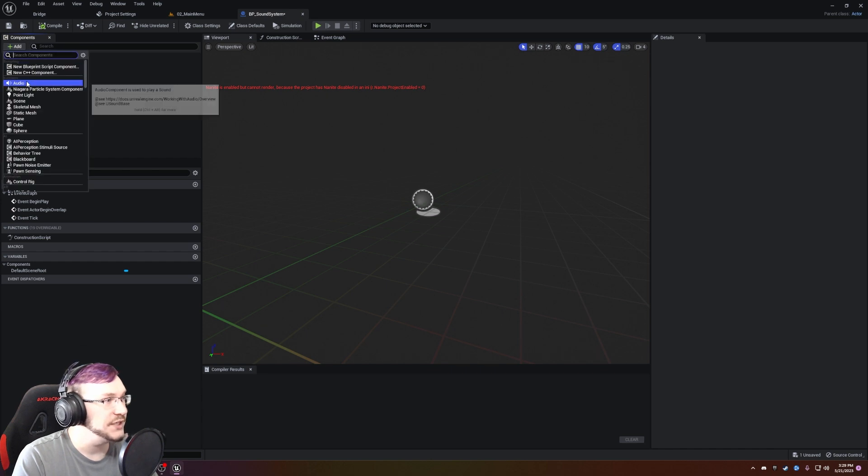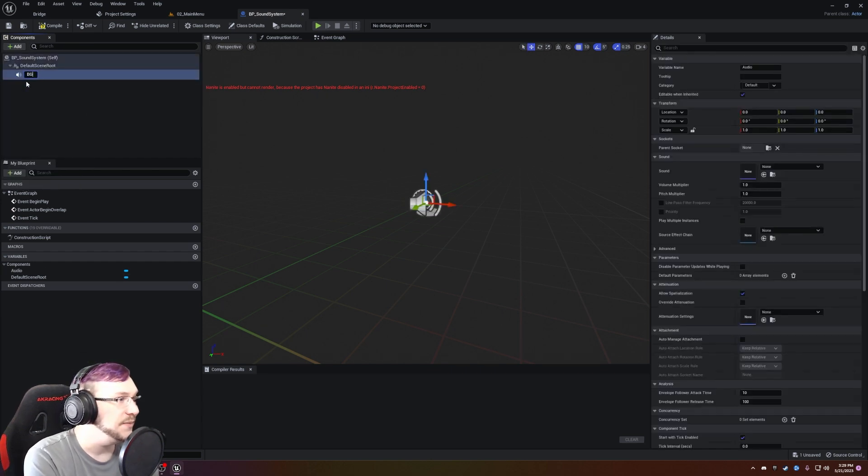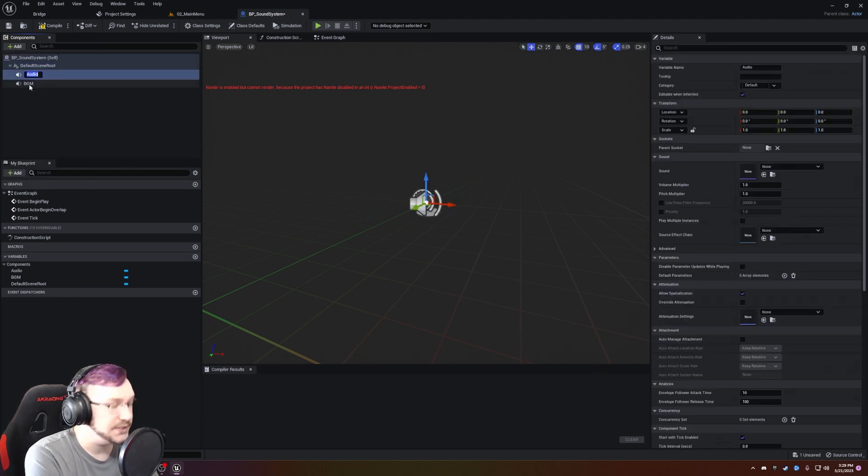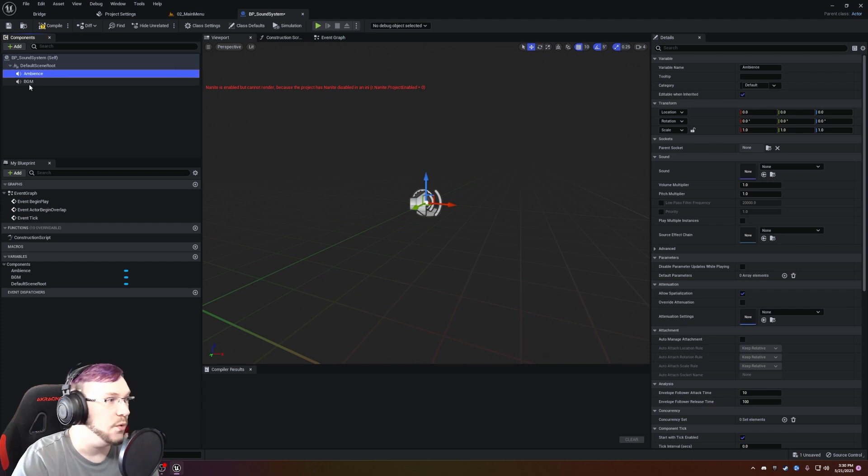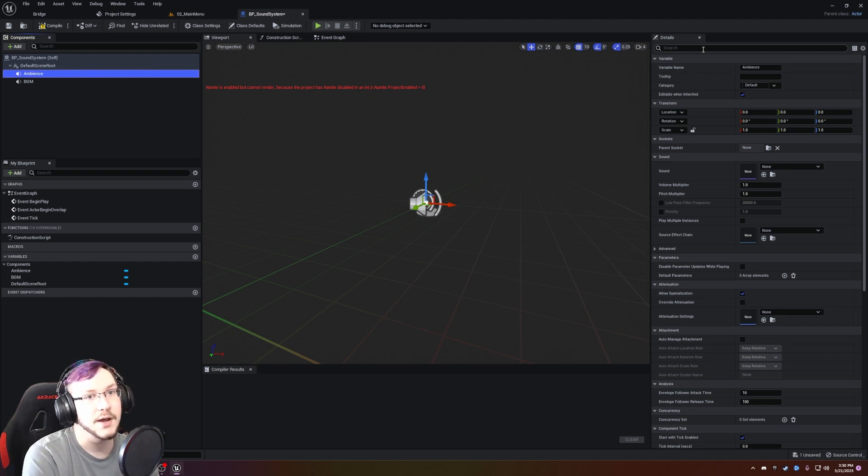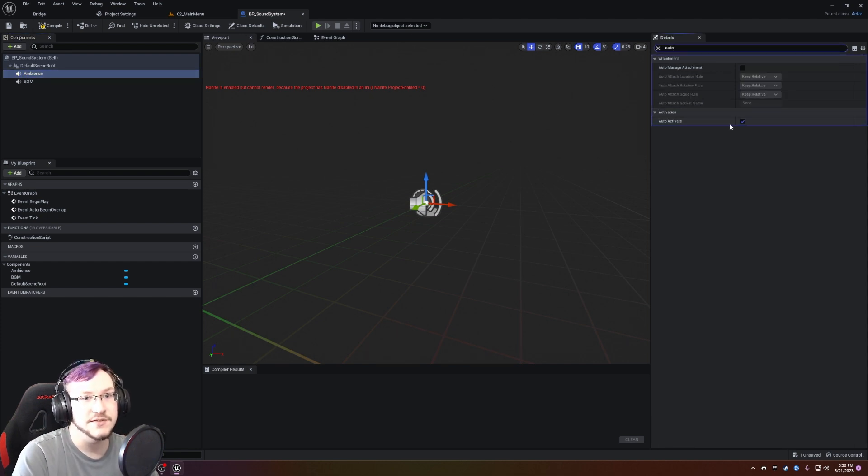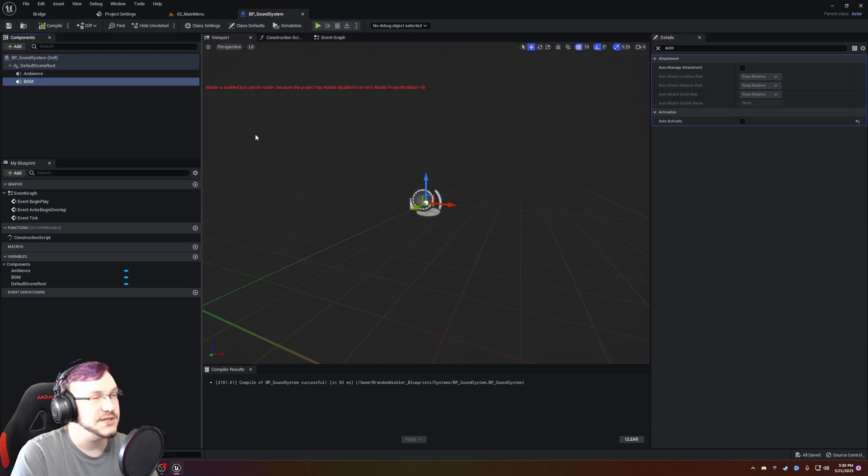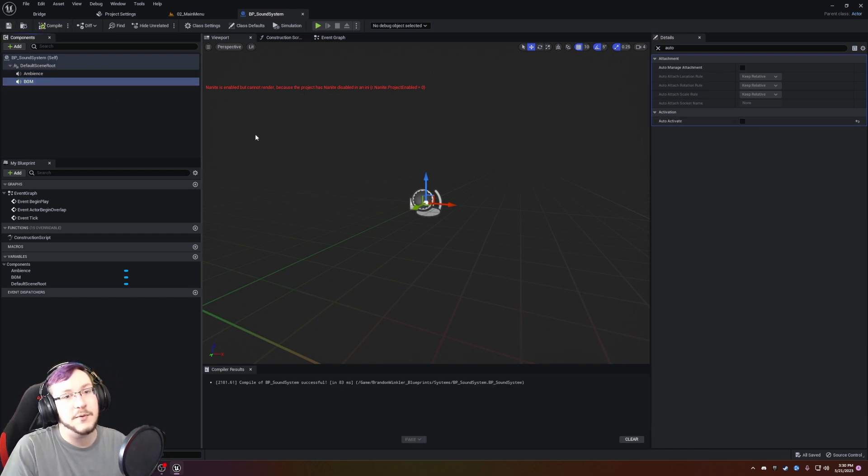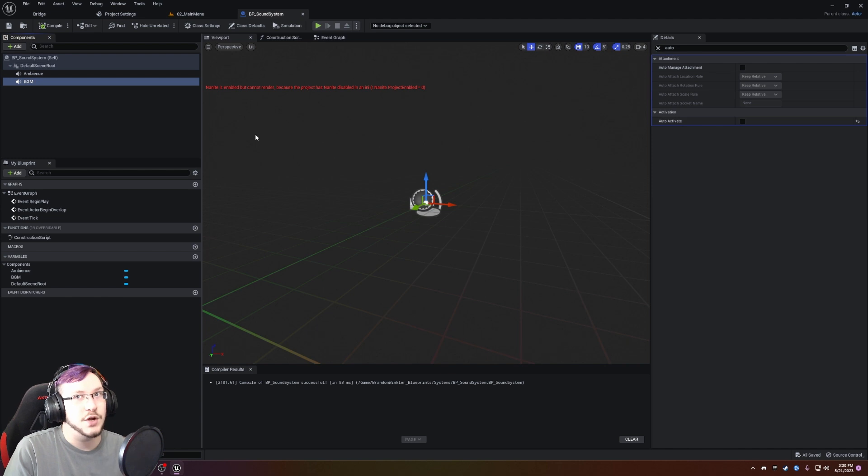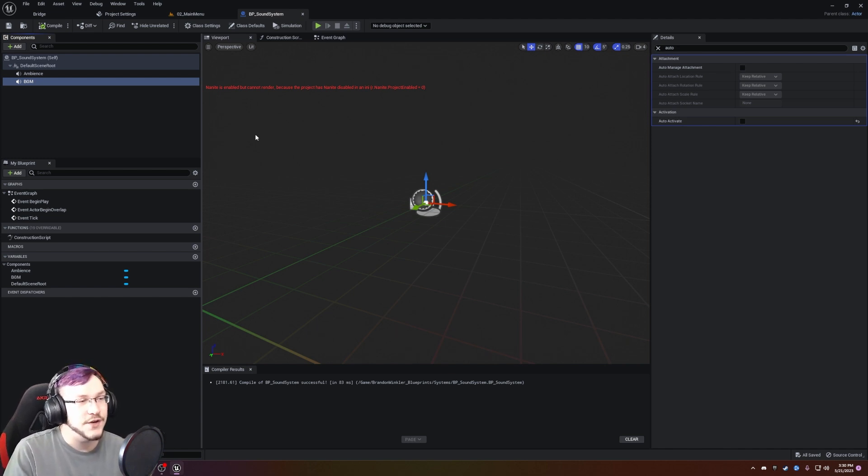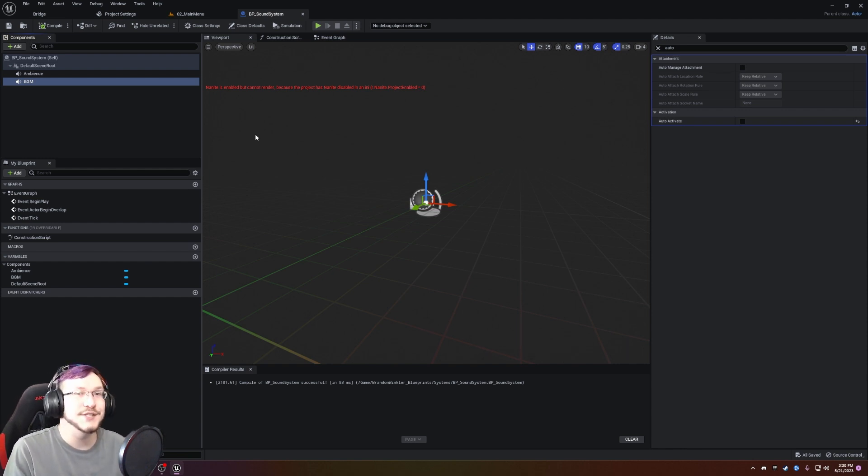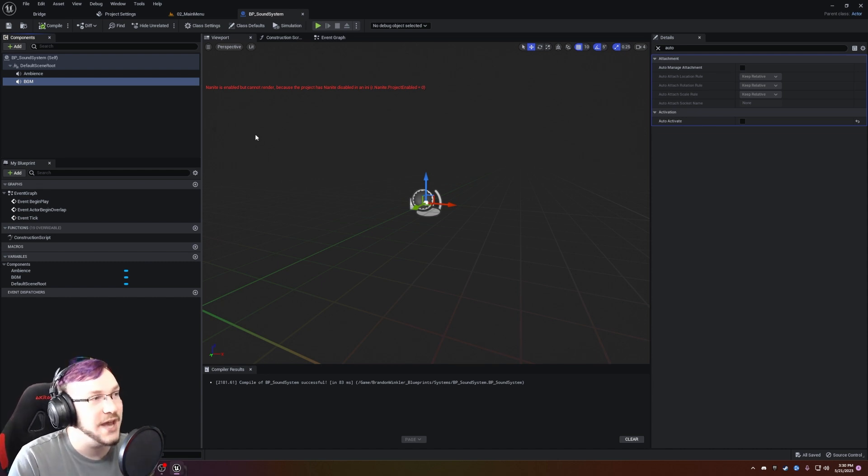I'm going to add two, and one of them is going to be the BGM or the background music. And then I'm going to add another one, and it's going to be the ambience. Now, what we're going to do with both the ambience and the background music in the details panel is just type in the word auto, and you'll see that there's auto activate. On both of these, I'm going to turn this off. A lot of the times on event begin play, we're actually going to turn the music or the ambience on immediately. But that's because we're calling it and we're telling it to start. It gives me control over it instead of it playing when I don't want it to.